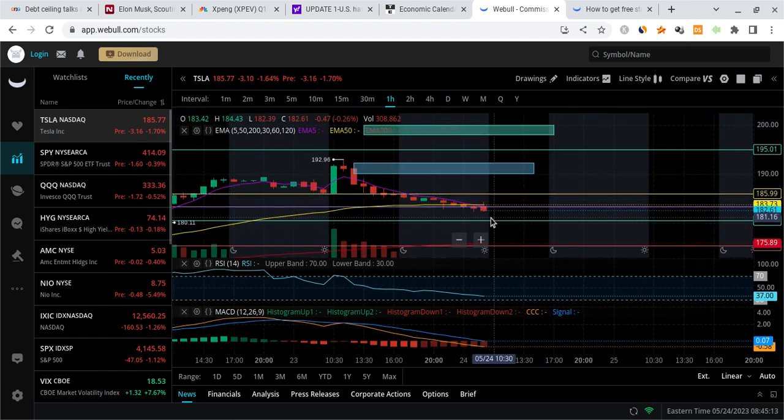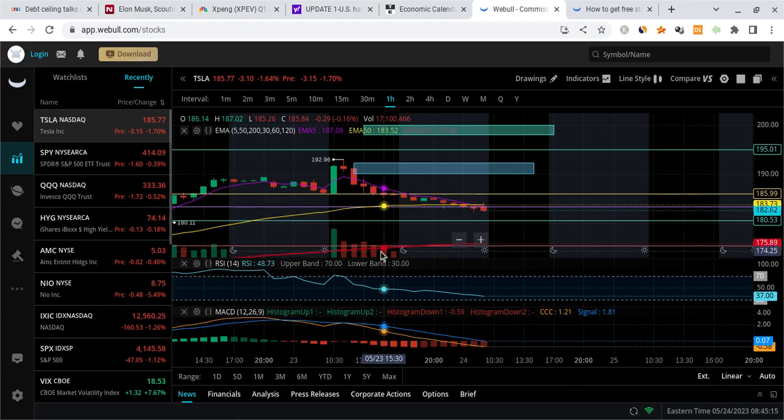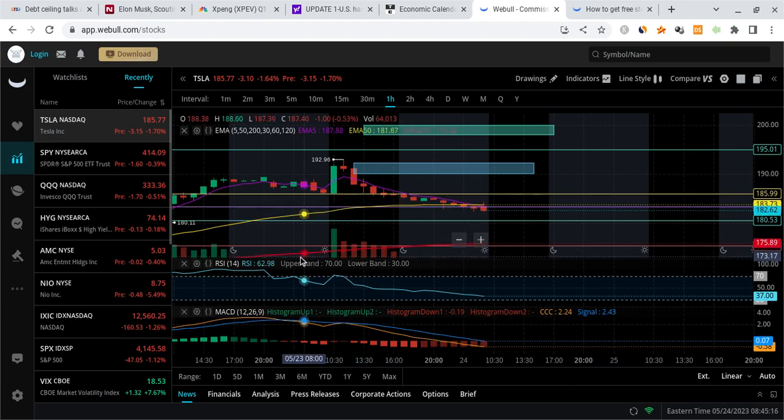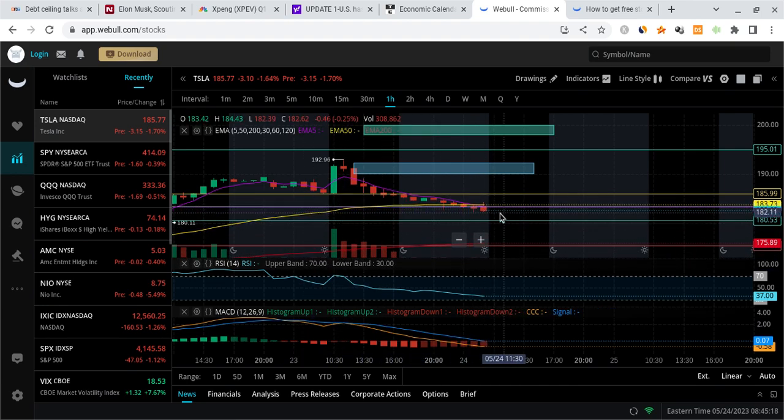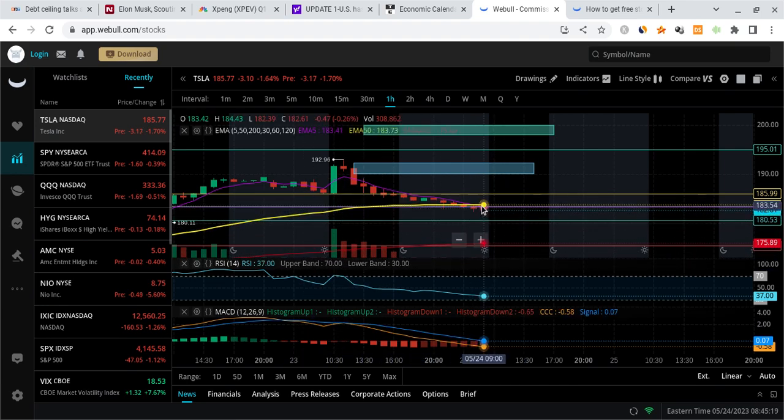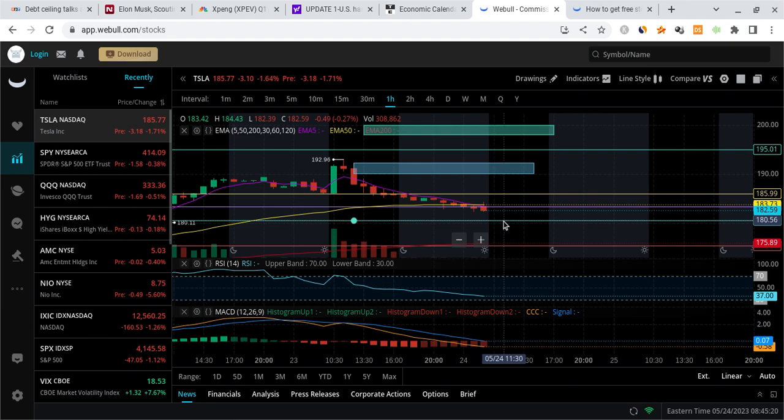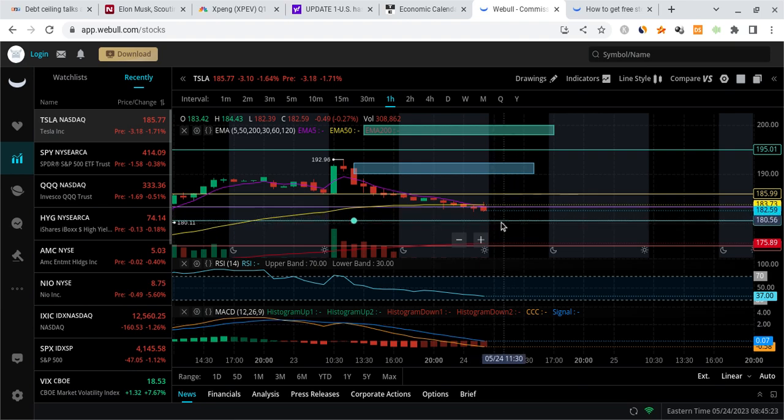We're going to be watching 180. There's a lot of bearish momentum right now so it's going to likely drag Tesla a little bit lower. Watch 180 very carefully - should try to balance around this 180 to 180.5 area.